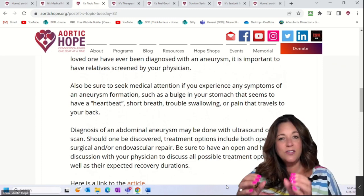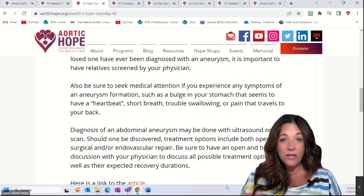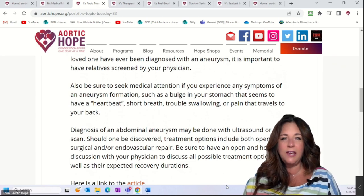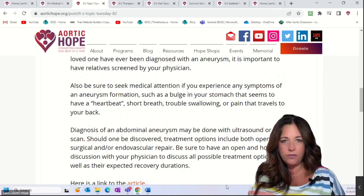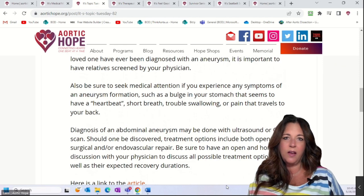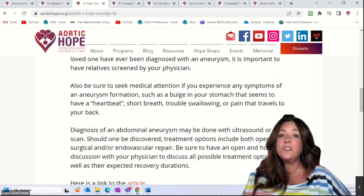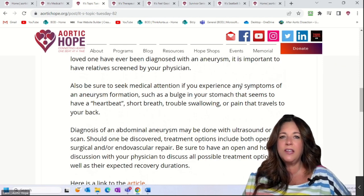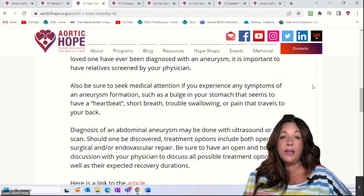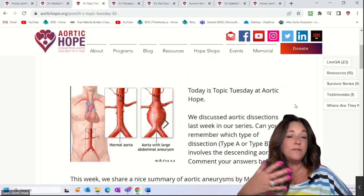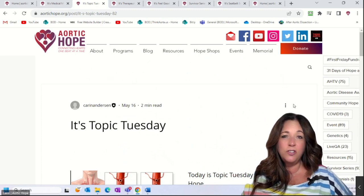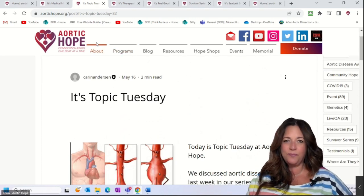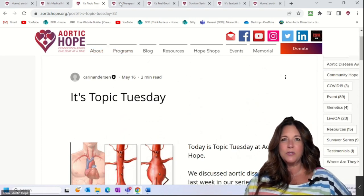Anything you read online should be taken as information to bring back to your physician and have that conversation. This was our Topic Tuesday all about aortic aneurysms. Hopefully something resonated with you or sparked a question — take this information back to your physician.